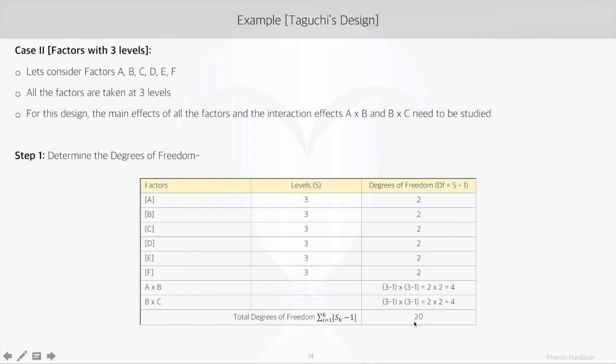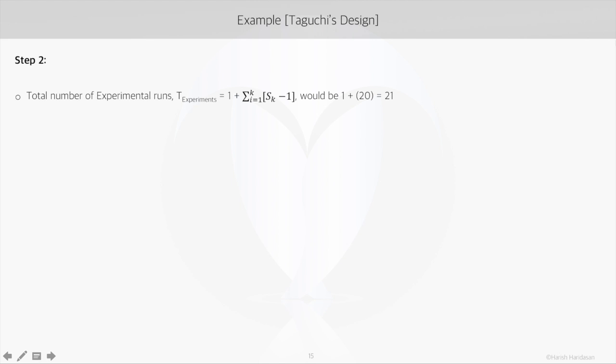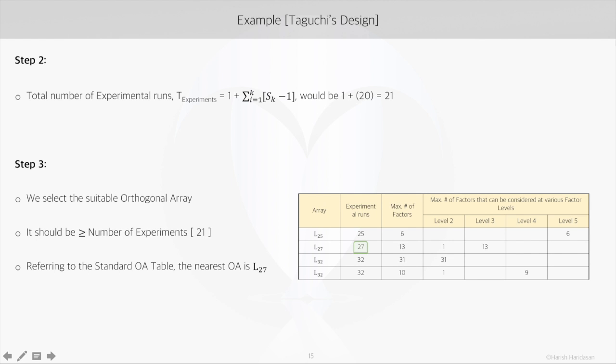And when we sum it up, we get the total degrees of freedom as 20. Total number of experimental runs is given by degrees of freedom plus 1, which would be 20 plus 1, 21 in this case.